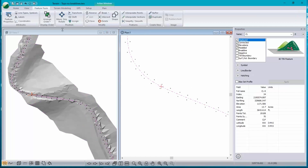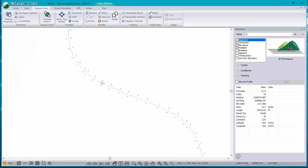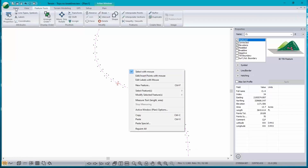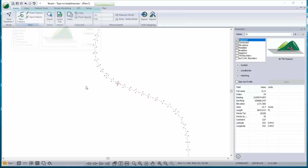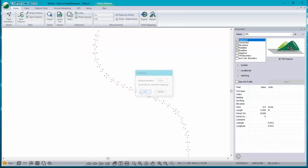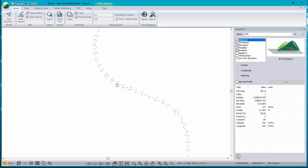This makes it easy to build a break line by hand. I could just create a new feature, call it EPL for left, make sure it's a break line, and draw it with the mouse. I have to decide which side is left. That creates a break line, but you can imagine that would take a while to connect up all those dots.